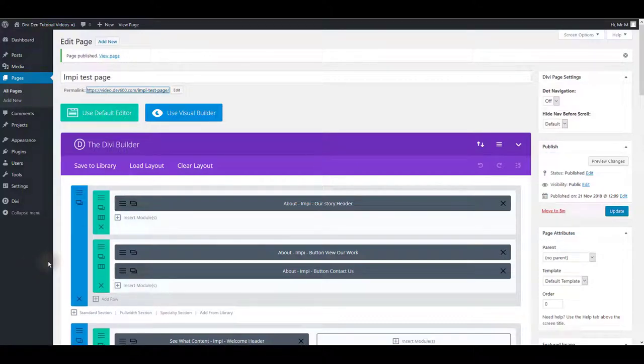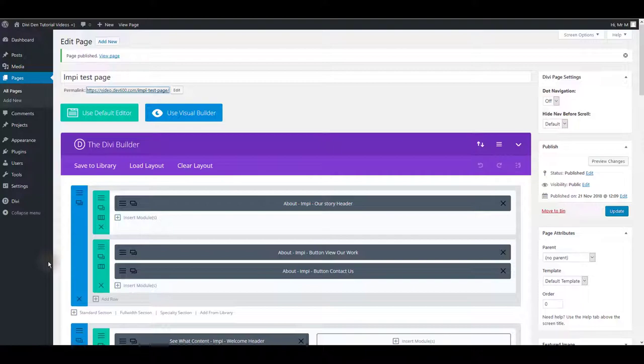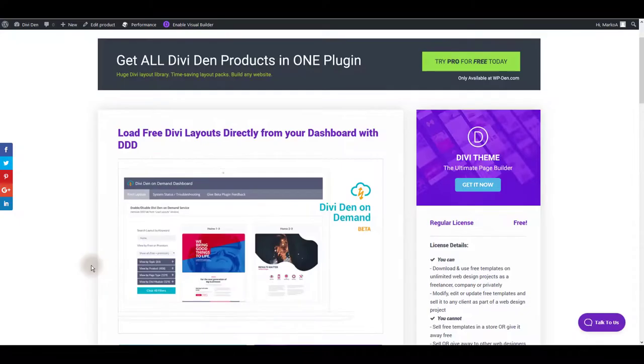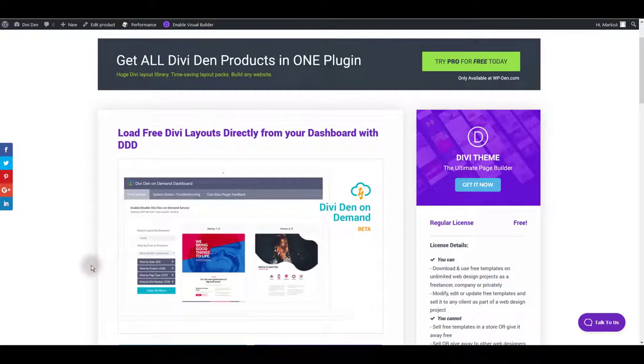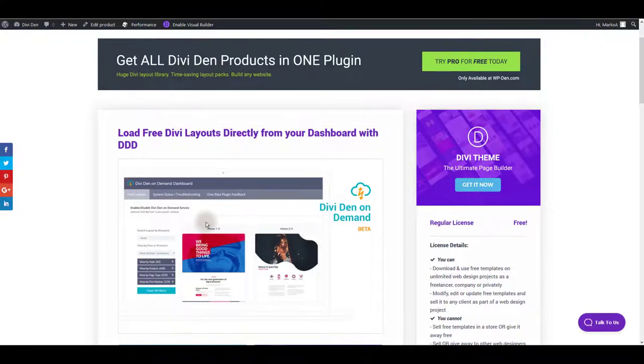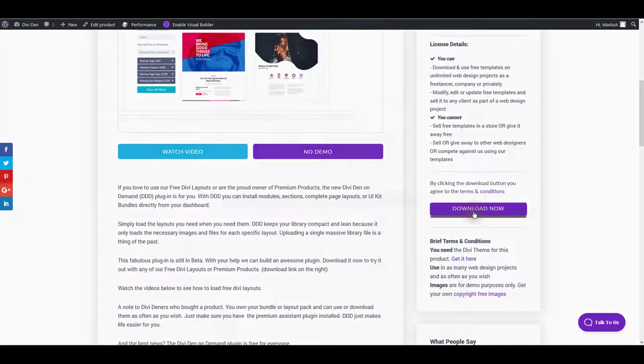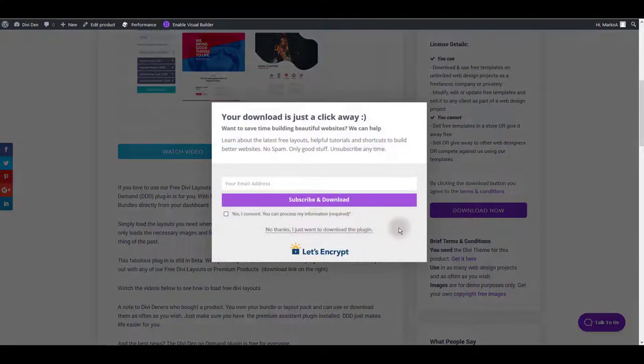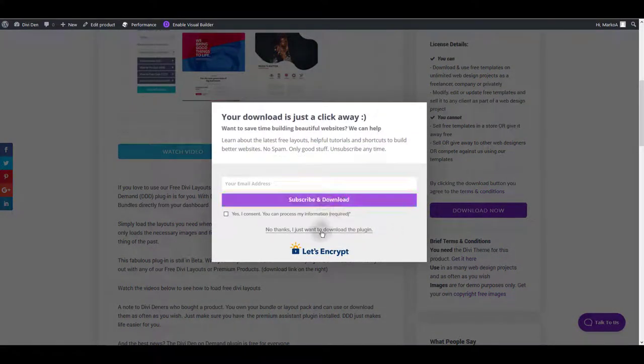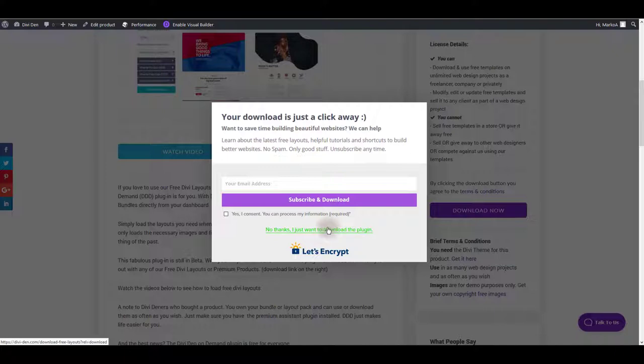Let me show you now another method of using Impy layouts and that is using Divi then on demand plugin. It's a plugin you can download for free from our website. Just click the download now button and you can subscribe and download or you can choose just to download the plugin without subscribing. The choice is all yours.